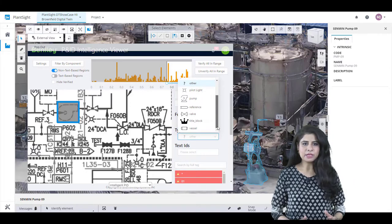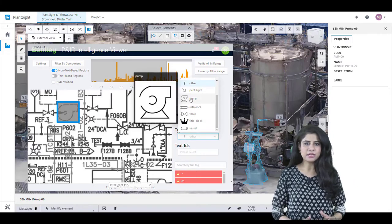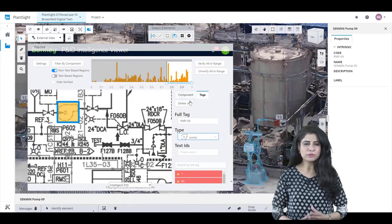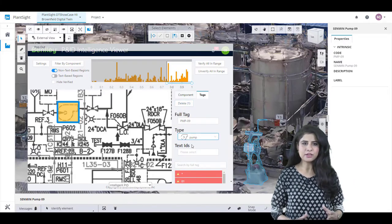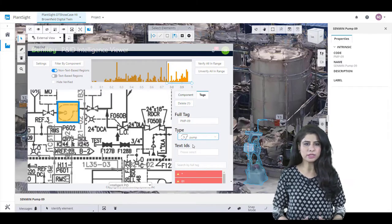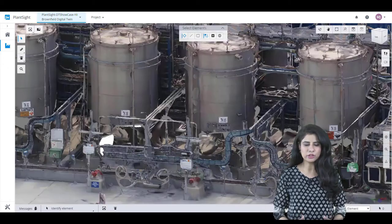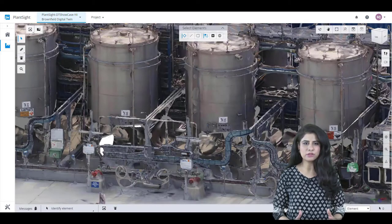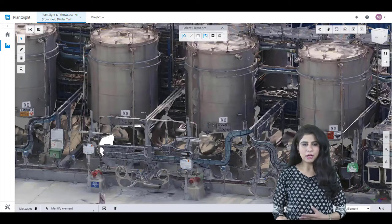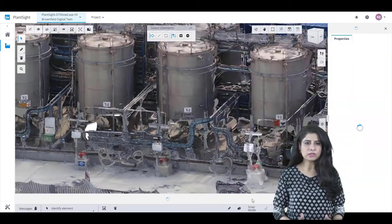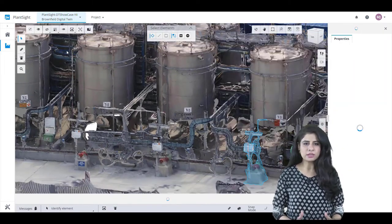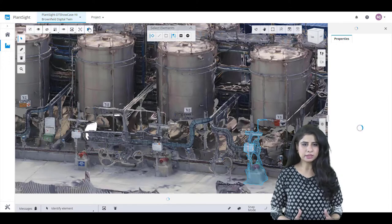While many companies are currently spending days having humans painstakingly recreate each raw document in a design application to make them intelligent, our approach completes this task in mere minutes.